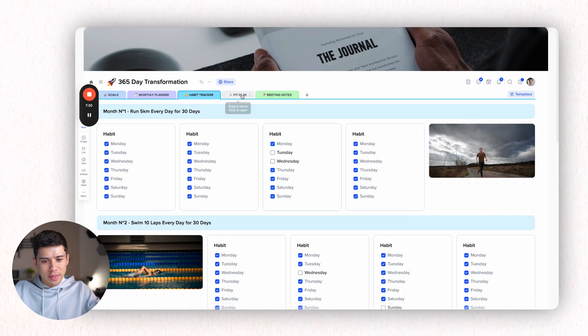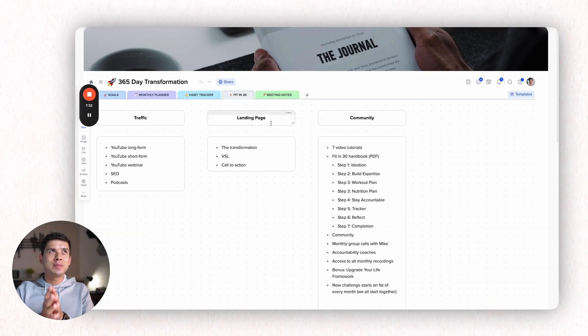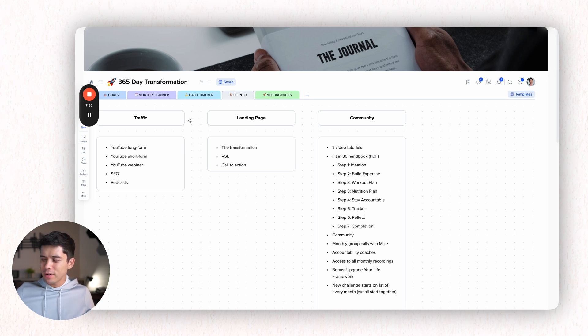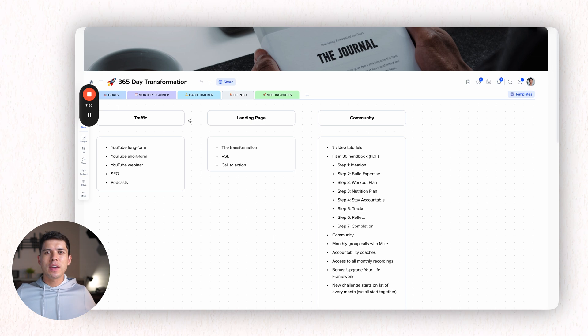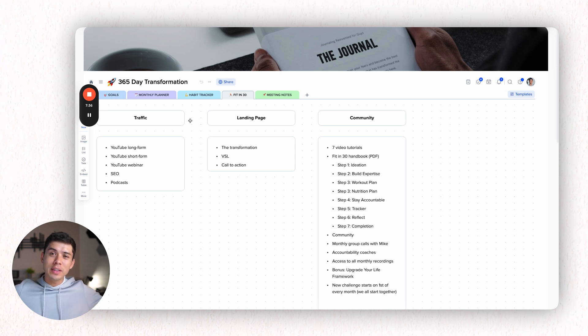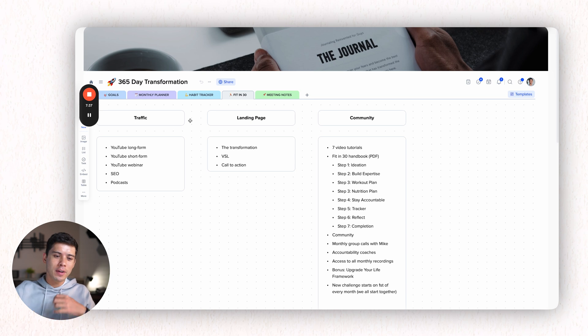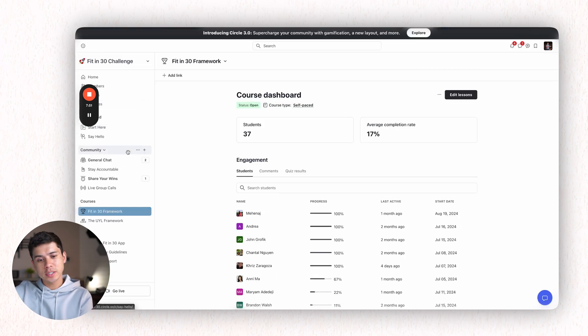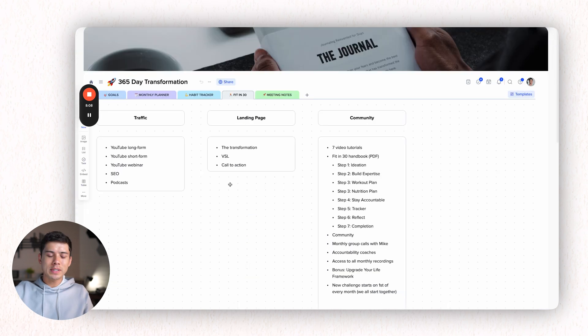Then I go into fit in 30. So this tab is basically the business side of these 30 day challenges that I'm doing. I thought, okay, I'm doing these 30 day challenges. I might as well inspire and motivate other people and help other people complete their own 30 day challenge as well, as opposed to just me doing it by myself. And so this is the fit in 30 community. We've got 37 students in there so far and we're launching that this month.